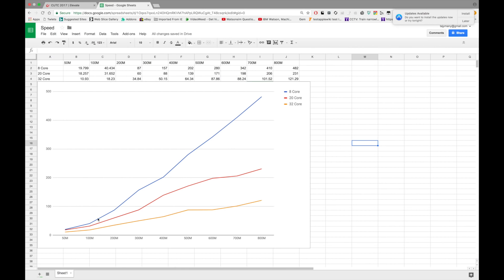This chart shows the blue line representing 8-core CPU speed across all benchmarks. At 50 million there's not very much variation between 8-core, 20-core, and 32-core. However as you scale up, the distance between them increases, and the rate at which that distance increases also grows over time. Towards 800 million you see a huge gap between 8-core and 20-core, and a big gap between 20-core and 32-core. If we continued to 900 million or a billion, these gaps would just get bigger and bigger, and the rate of increase would accelerate.